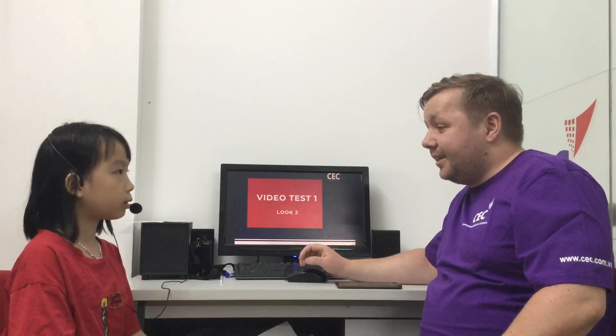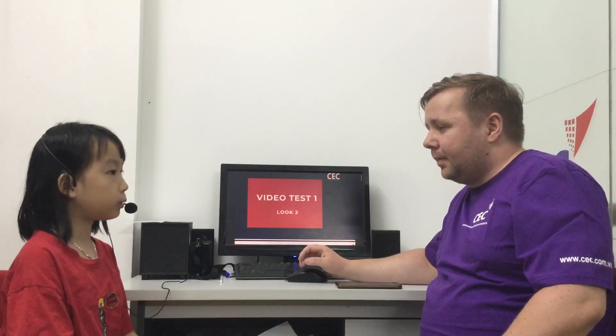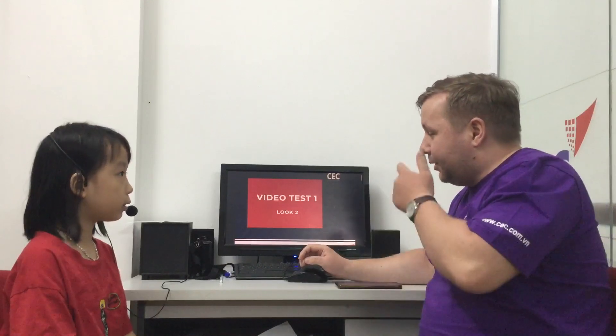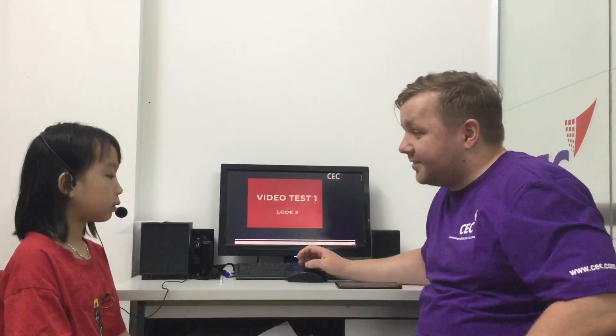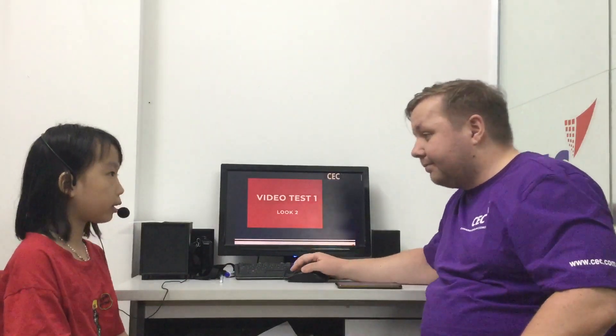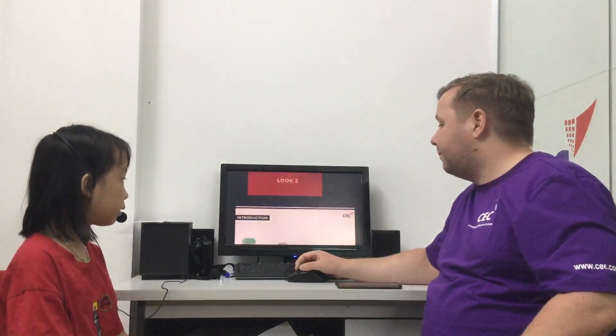Hello. Hello. How are you today? I'm good. Okay, today we've got a video test. Are you ready? Yes. Let's go.